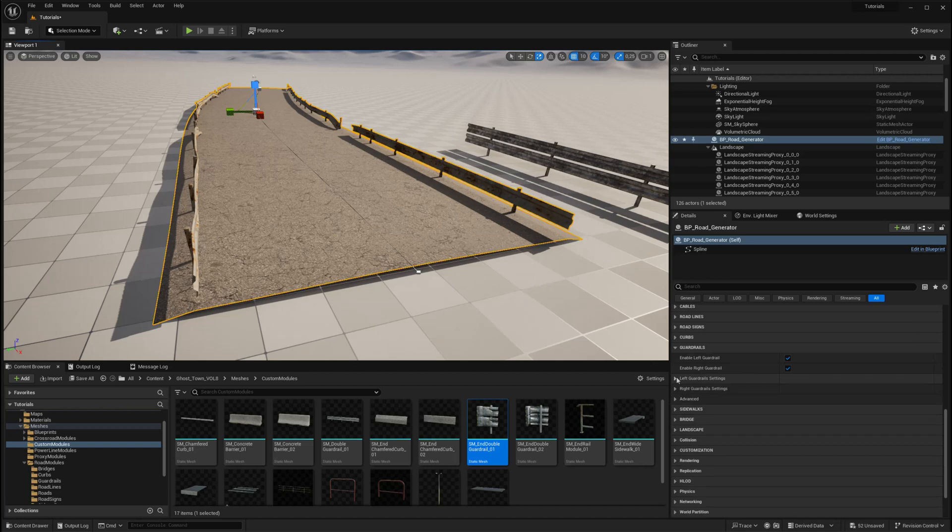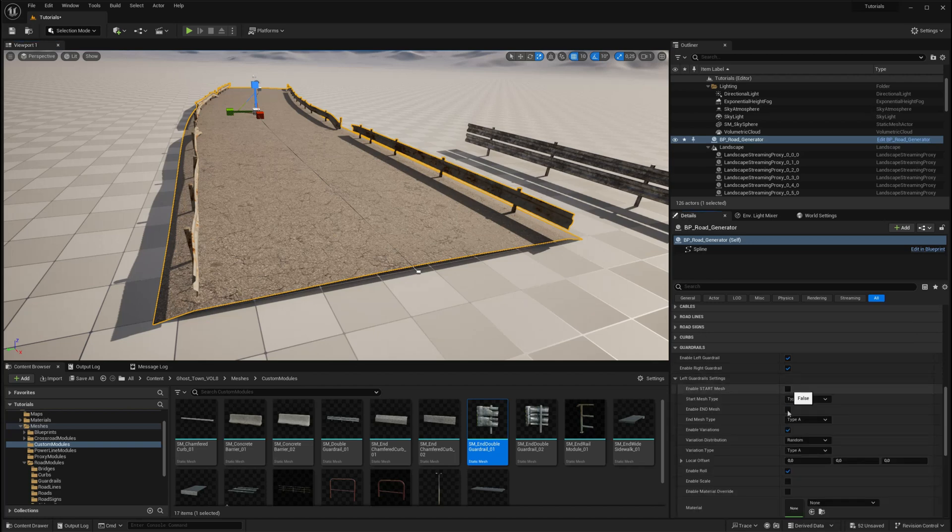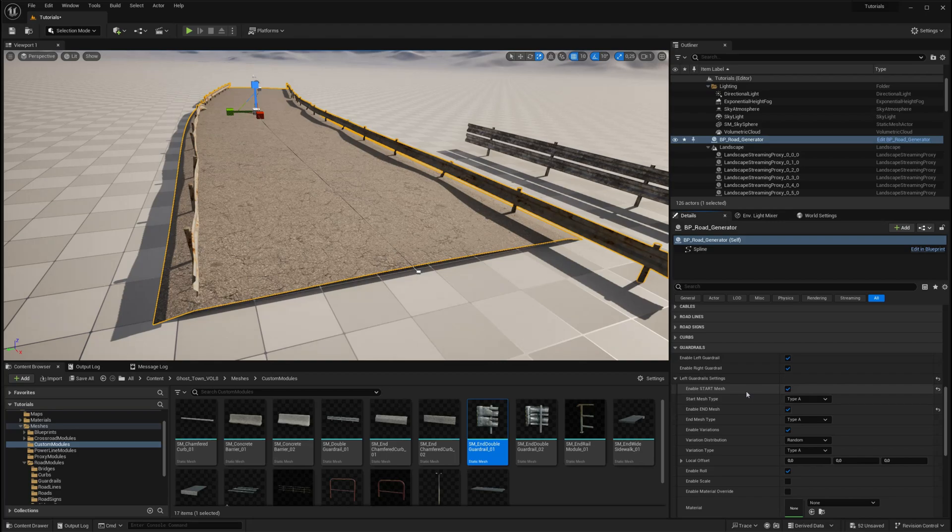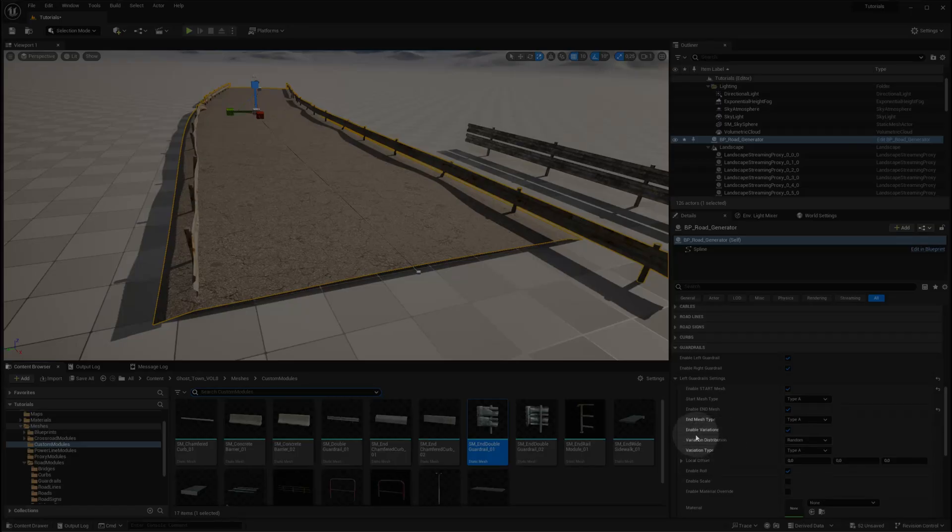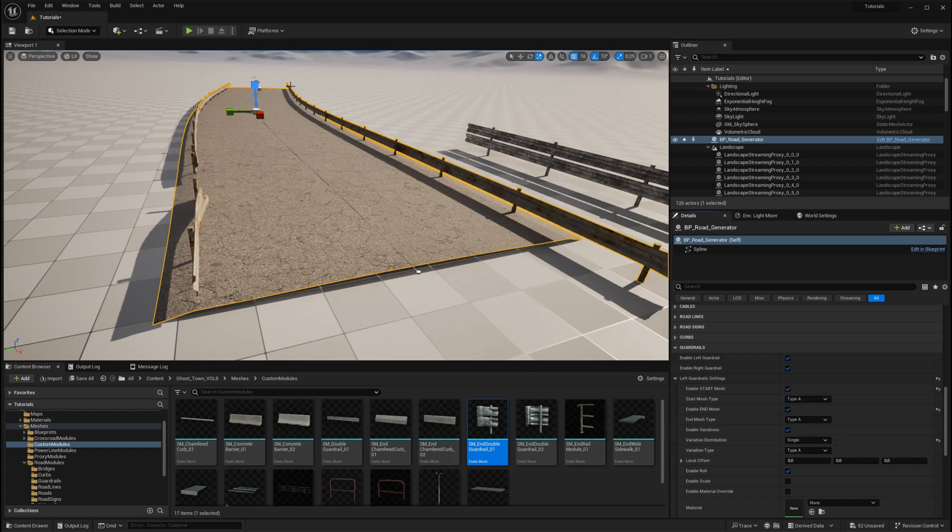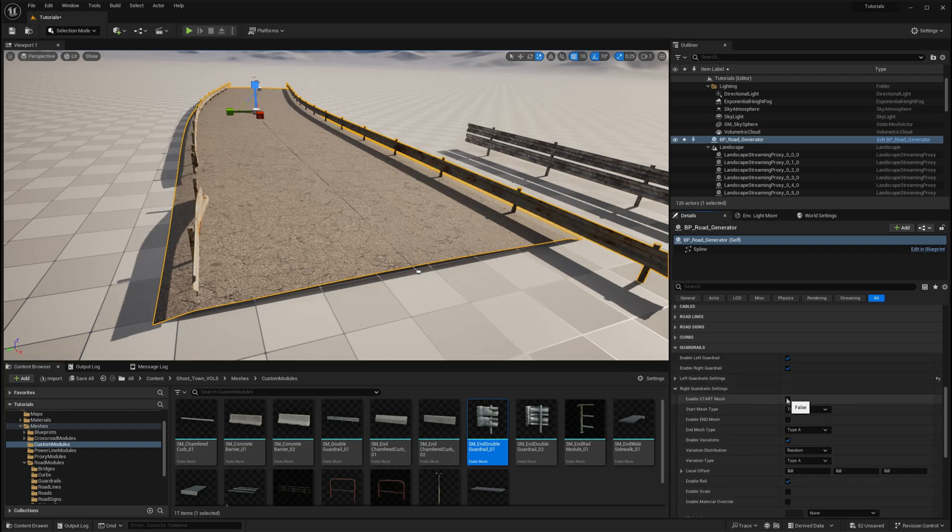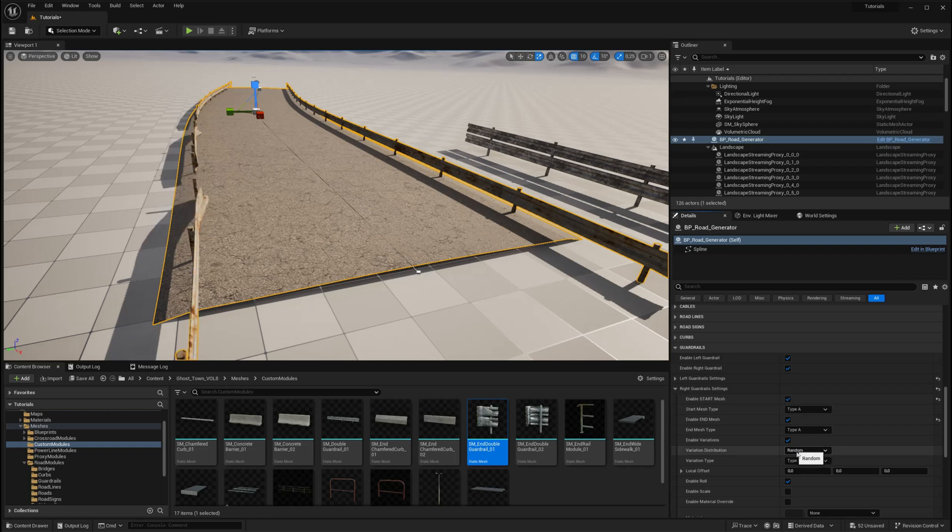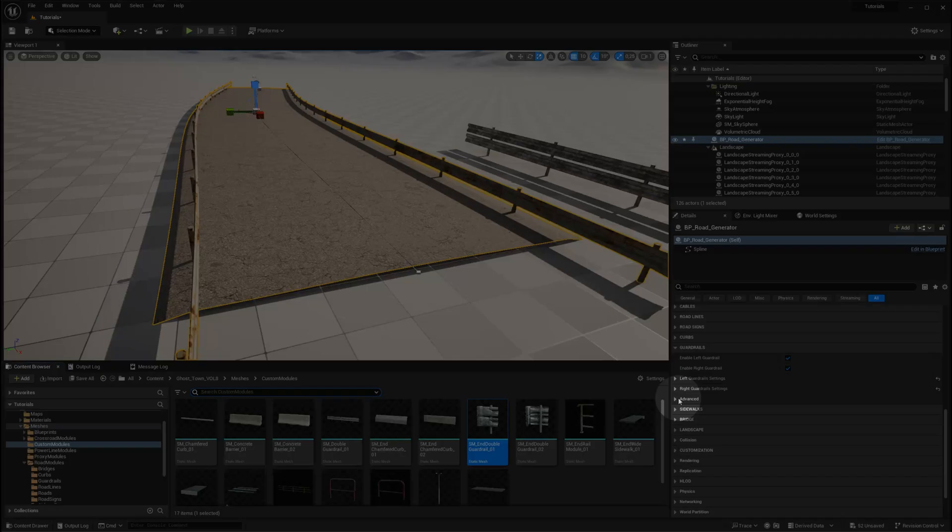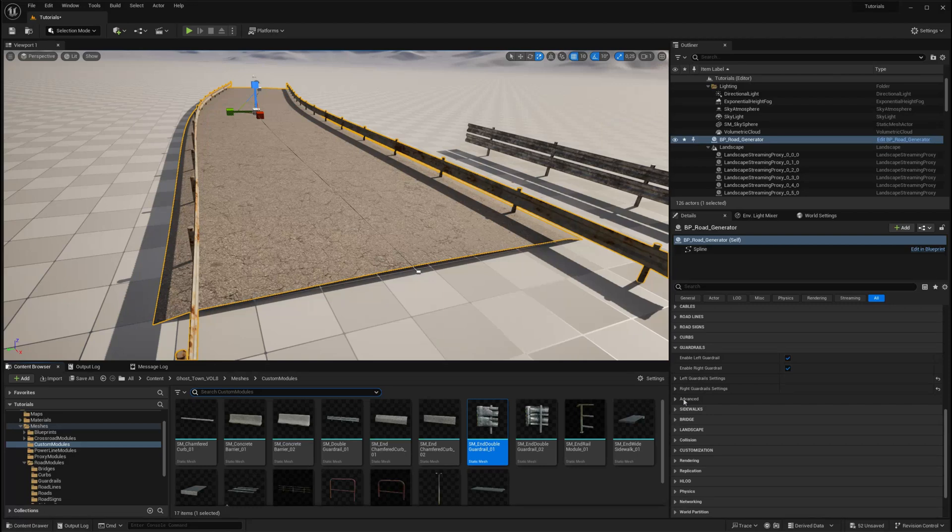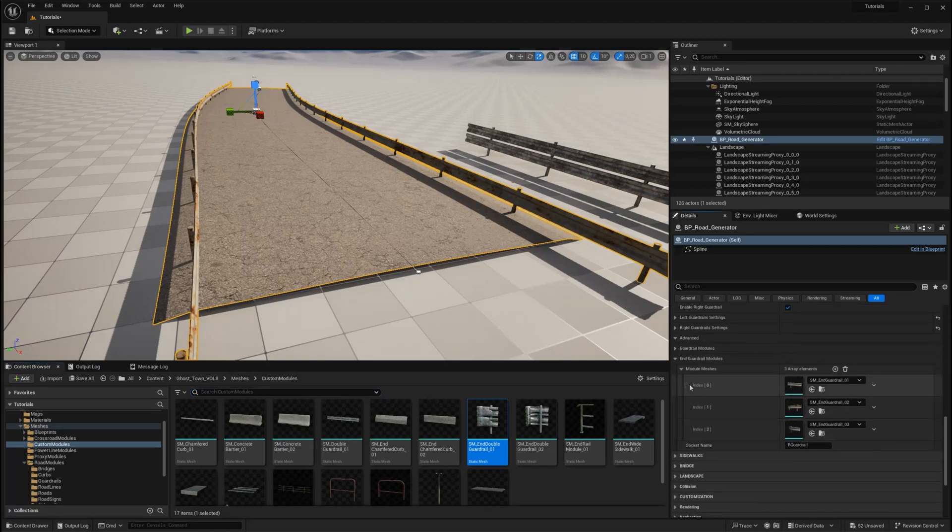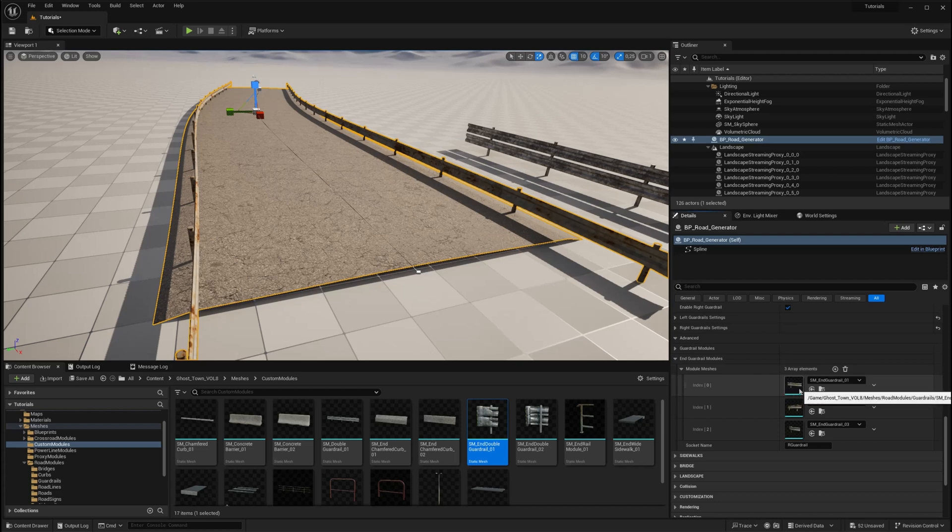First, turn on the end meshes for both the left and right guardrails. Then, disable random distribution and set it to single distribution so that the module uses the first mesh in the array. Now, navigate to the advanced settings of the guardrail module where you can find the pre-loaded meshes. As mentioned earlier, the first mesh in the array is the one you'll need to replace with your custom mesh.